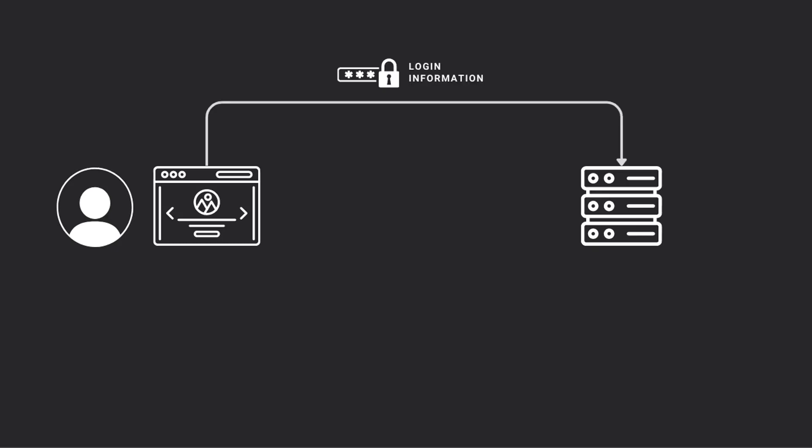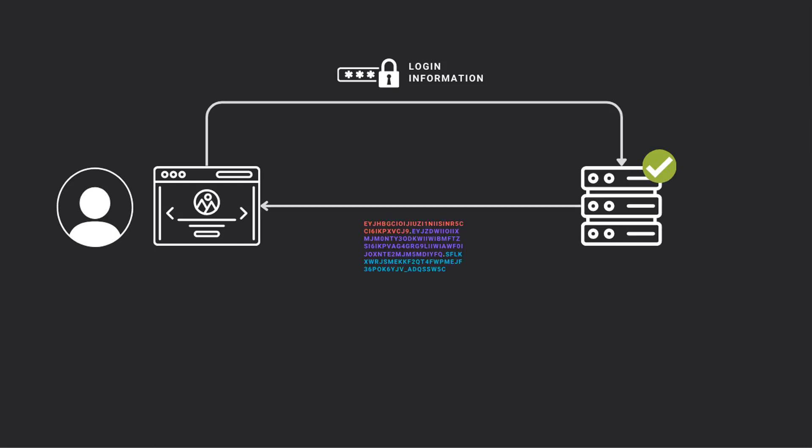When the user logs into a system or a web page, it sends the login information to the server. If the information is valid, then the server returns the newly created JSON Web Token and stores the secret.